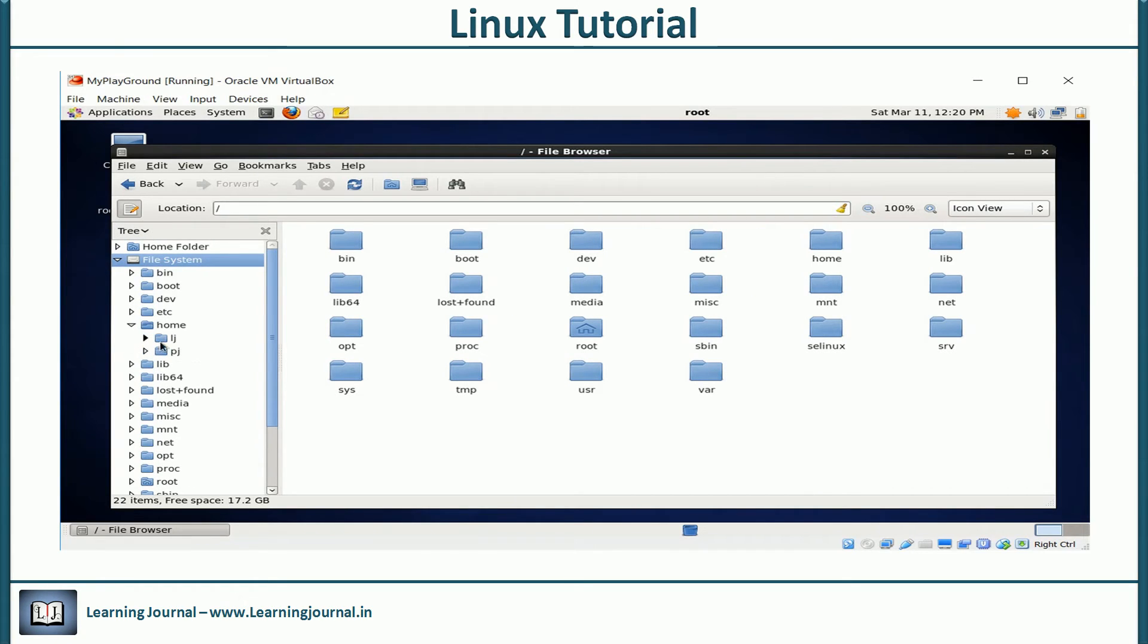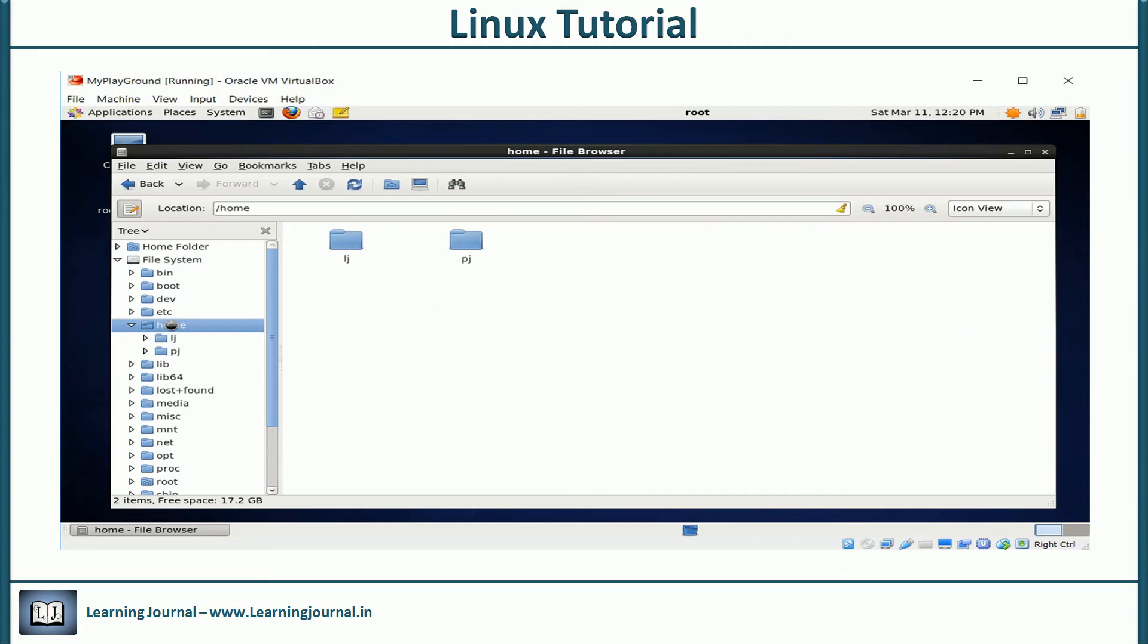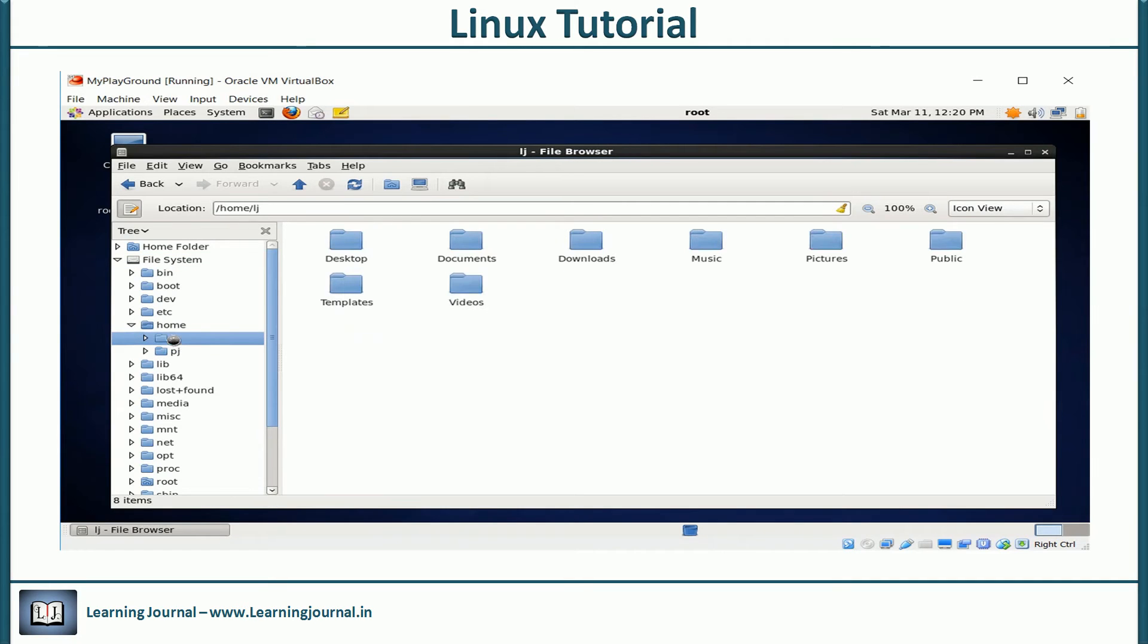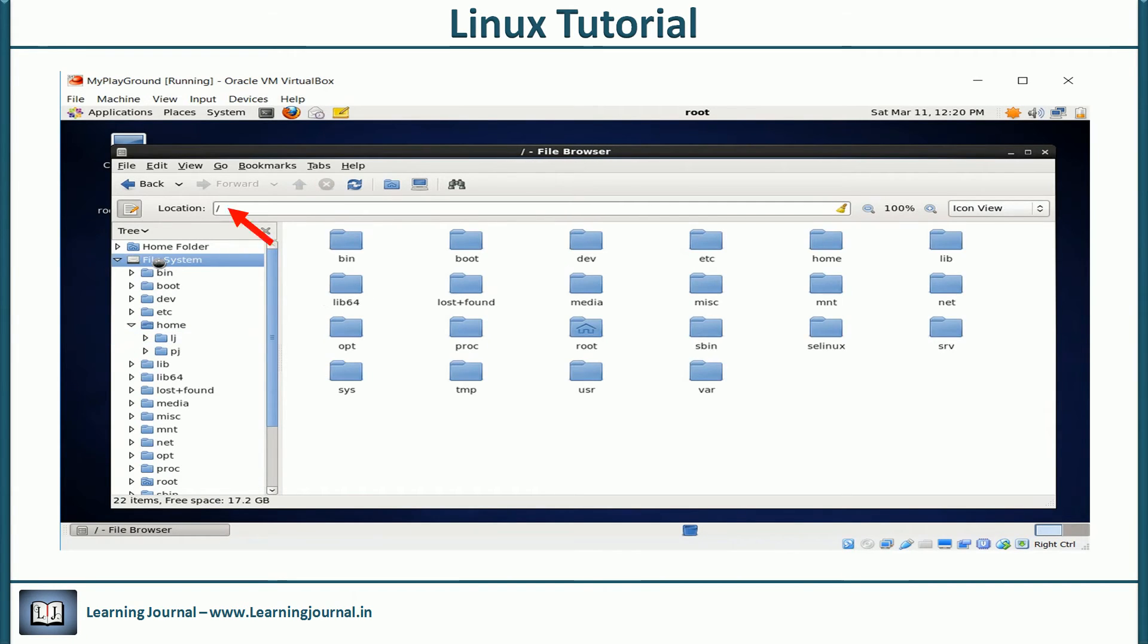Just watch the address bar as I select the file system in the tree view. So, the file system starts with a slash.